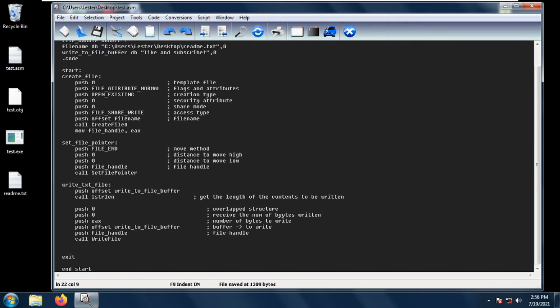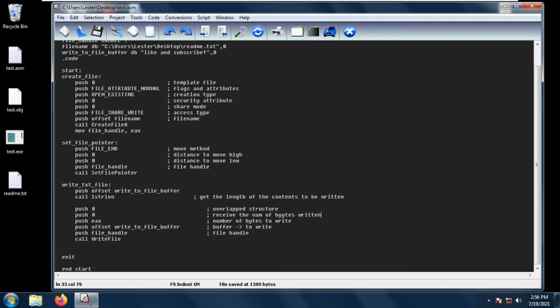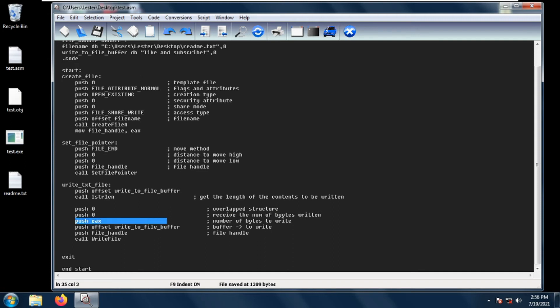The WriteFile function has five parameters. The first parameter is the overlap structure, which we usually just set to zero. Next is the number of bytes written — you can specify a variable here that will receive the number of bytes written to the buffer, but in this case we are not interested in it, so we just set it to zero.